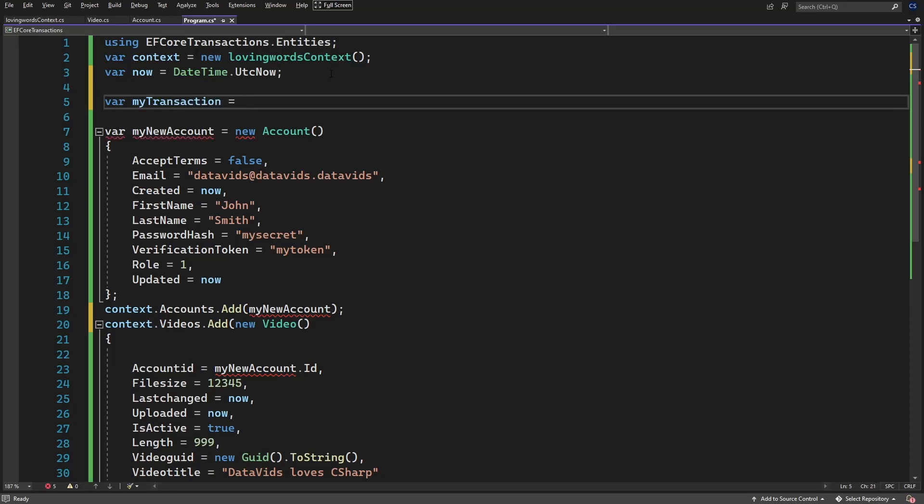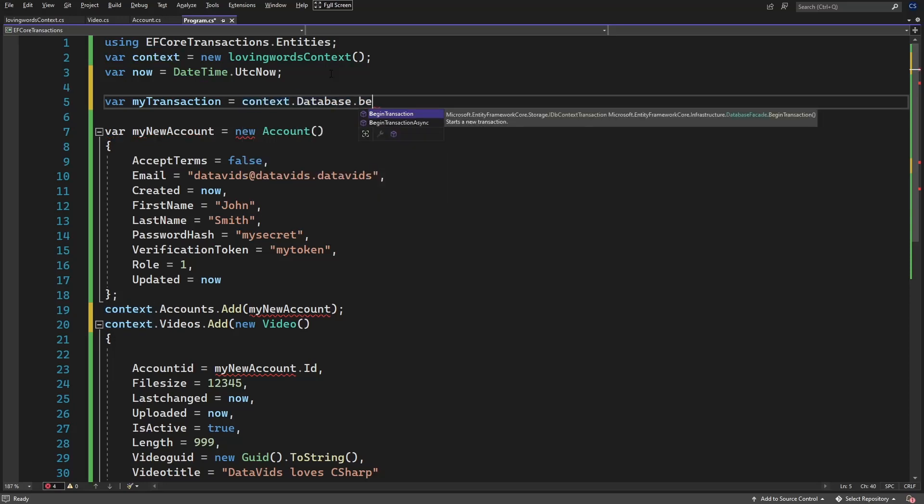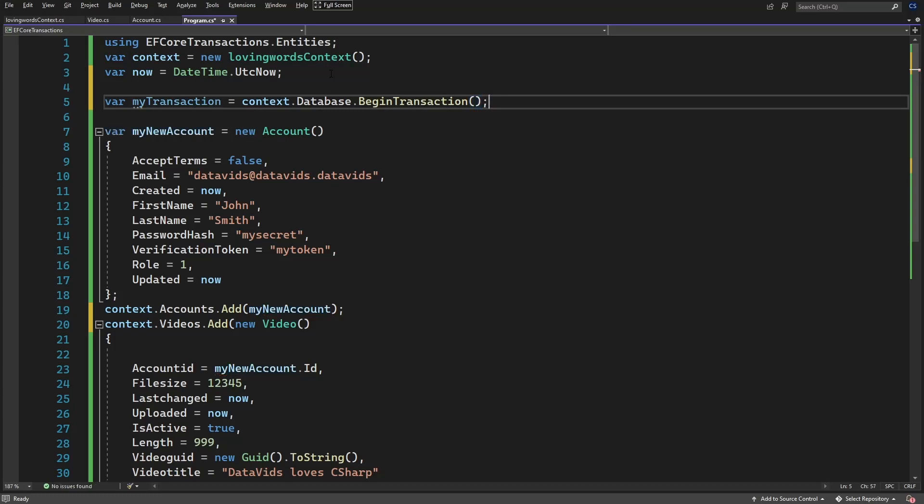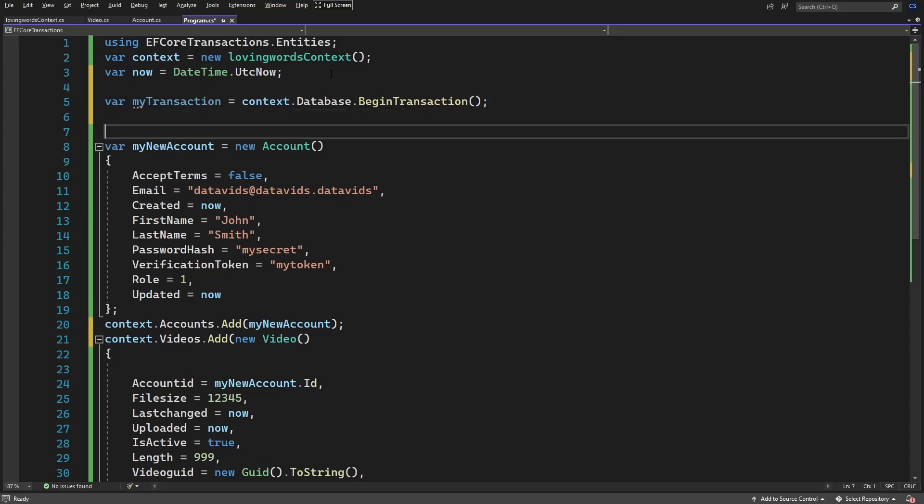And here we'll do context.database.beginTransaction or beginTransactionAsync if you want to do that. If you're in an async method, then you would do await context.database.beginTransactionAsync. Excellent.